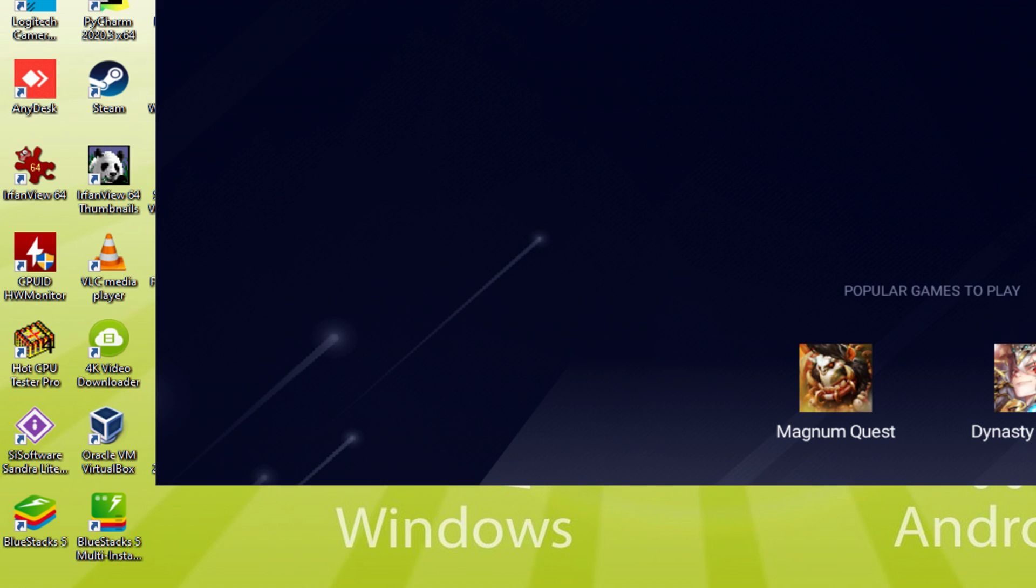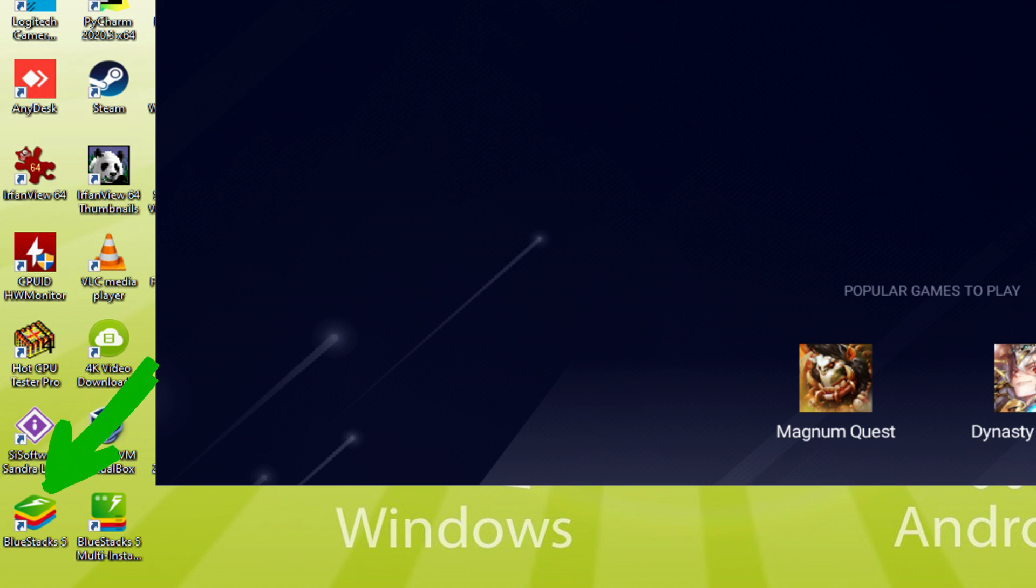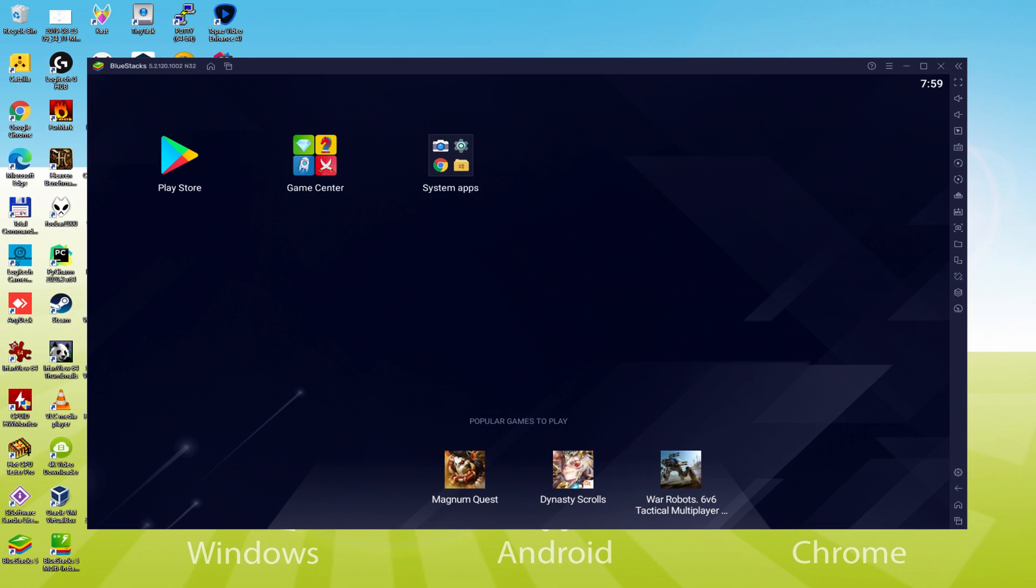Note that the BlueStacks app icon will be the only one we are concerned with. Whenever we desire to launch Mirage Perfect Skyline on our PC, we double mouse click on this particular icon and consequently launch the emulator.